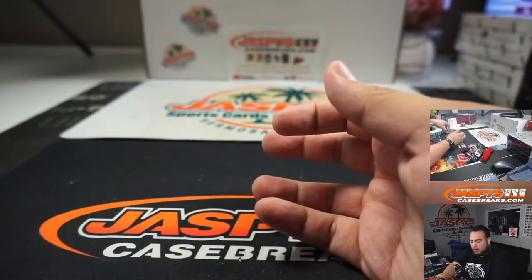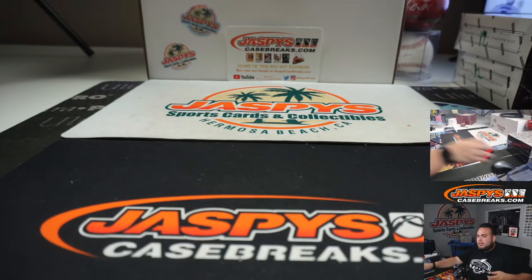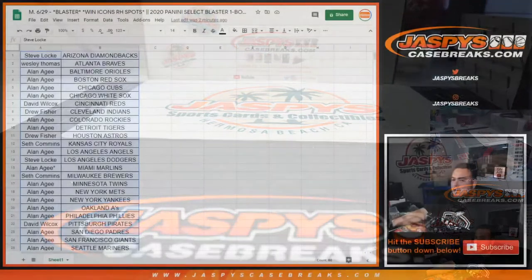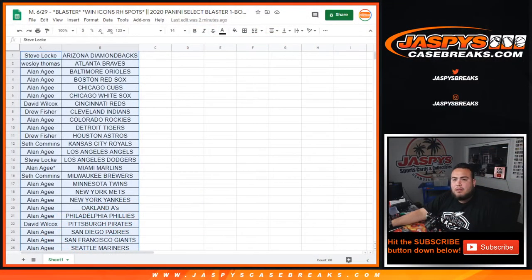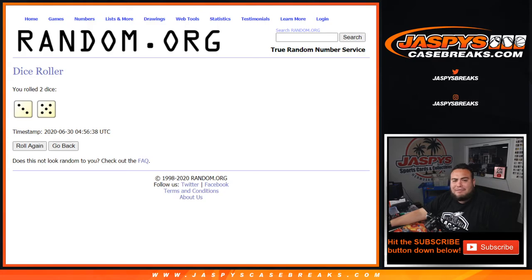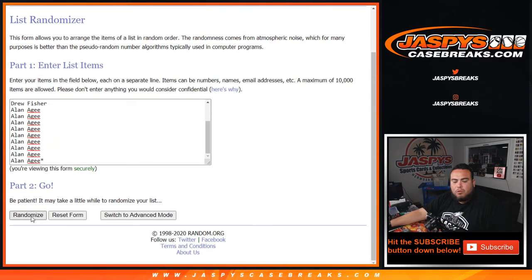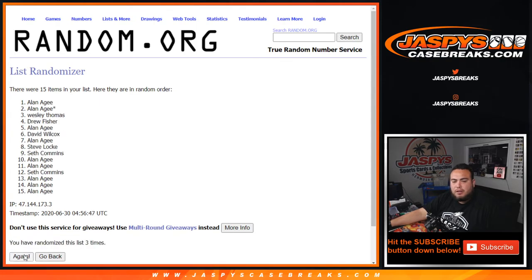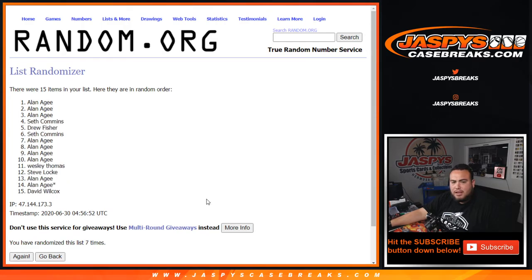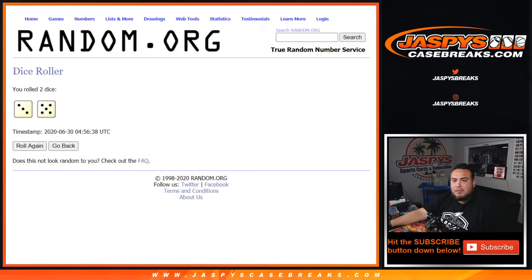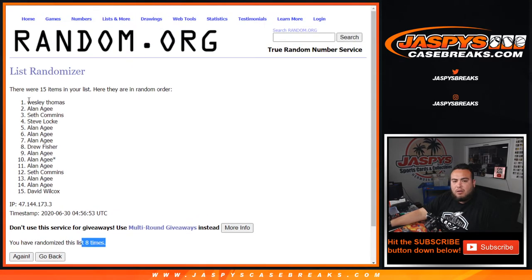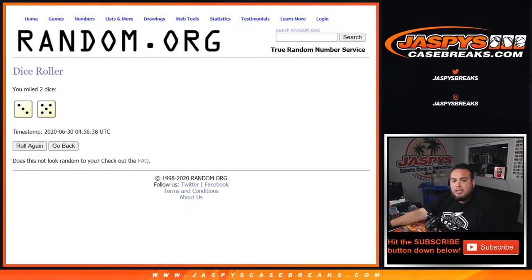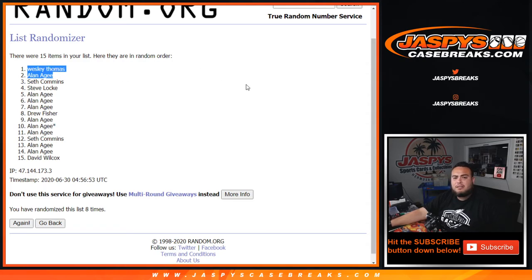There you go guys, quick blaster. Now let's see who's going to get spots in Diamond Icons. Top two get in, good luck. Roll it, three and a five, eight times. Good luck. One, two, three, four, five, six, seven, eight. Eight times. Wesley and Alan. Congratulations guys, you're now in the break. Five and a three, eight times. Coming up next guys is Diamond Icons.